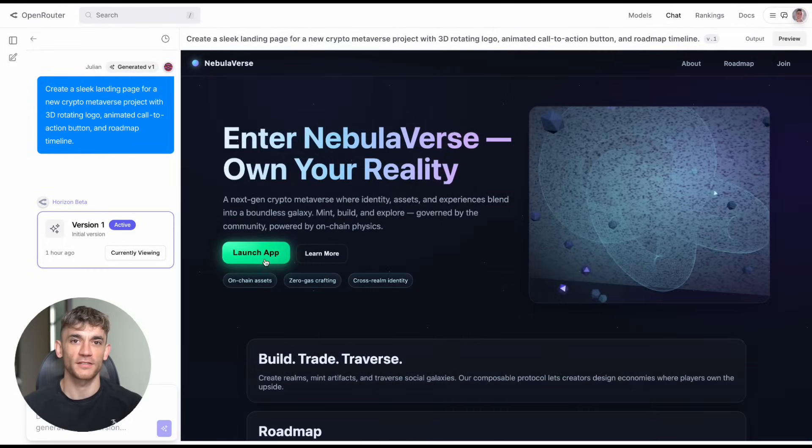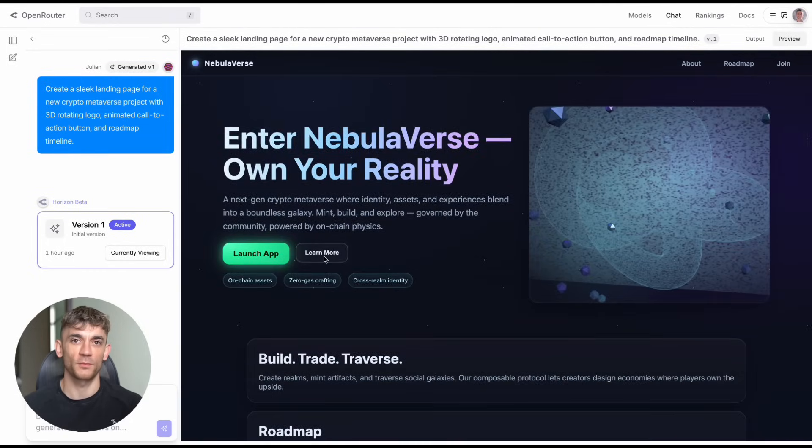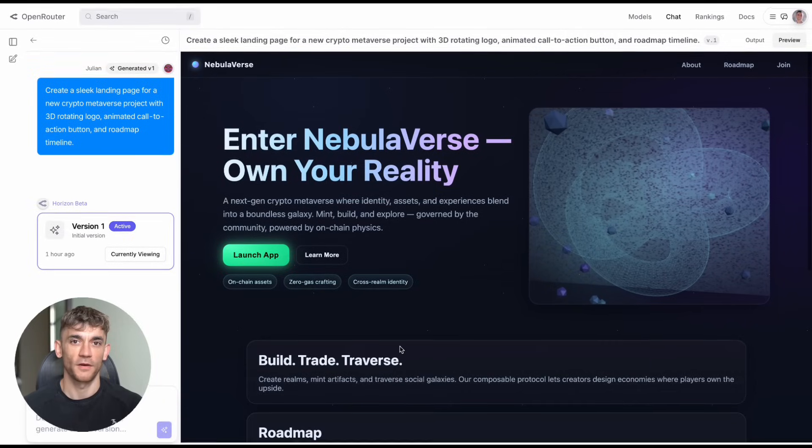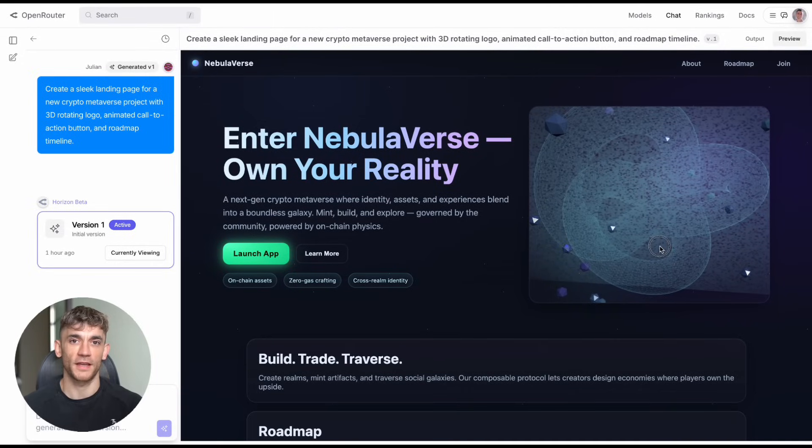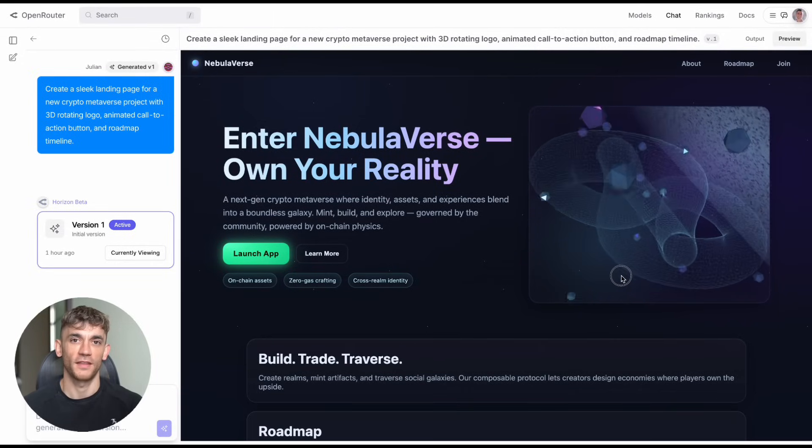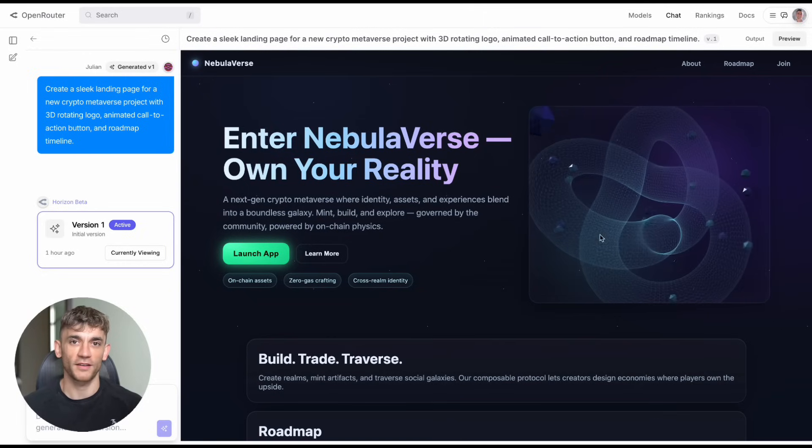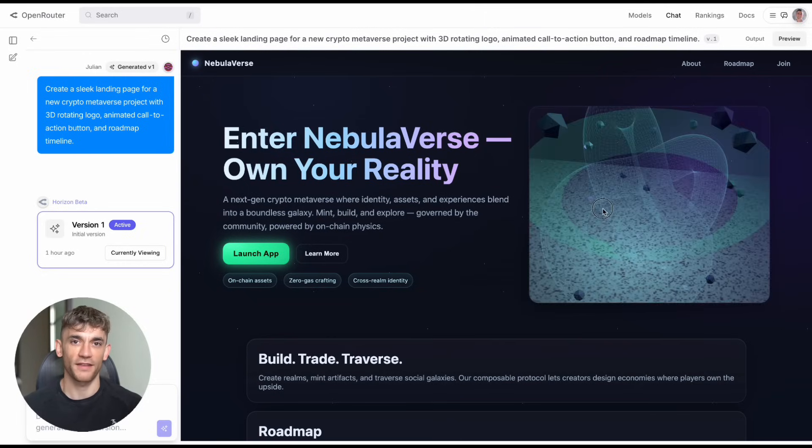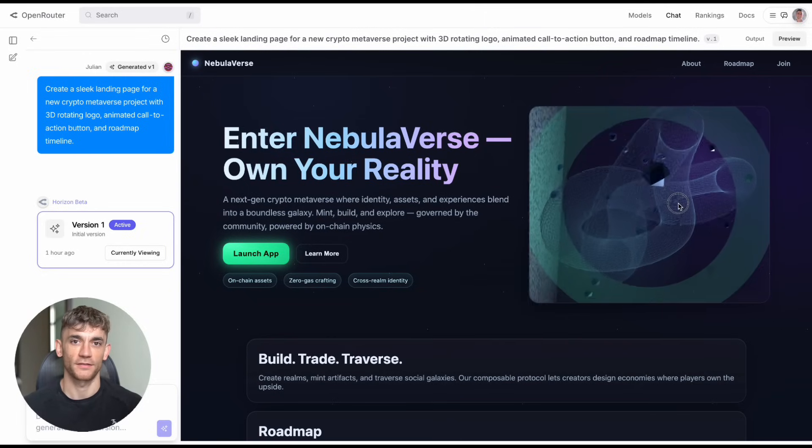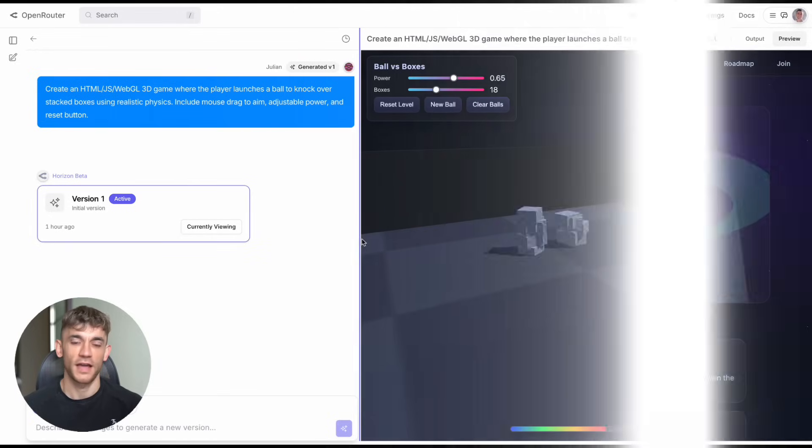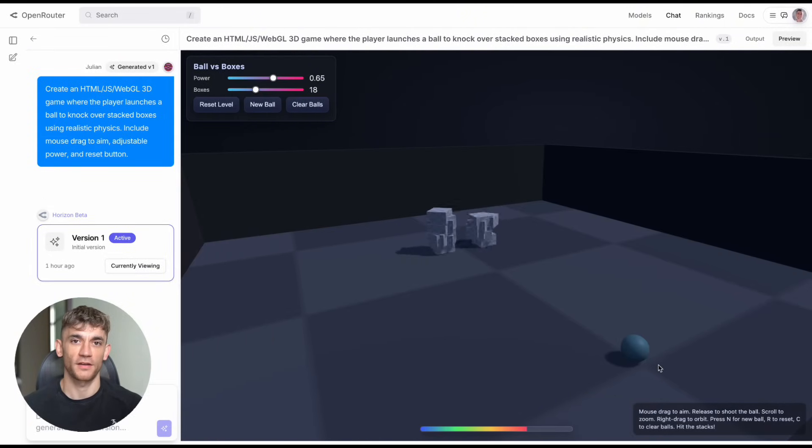The key is to think beyond just games and websites. This is about rapid prototyping, quick concept testing, and fast iteration. In the old world, you'd have an idea, hire developers, wait months, spend thousands, then find out if your idea worked. Now you can test ideas in minutes for free. This changes the game completely.